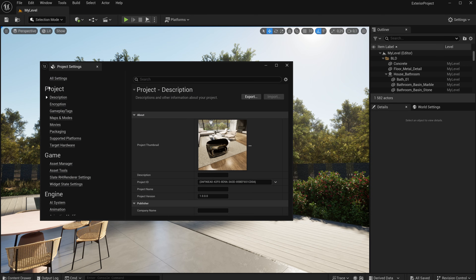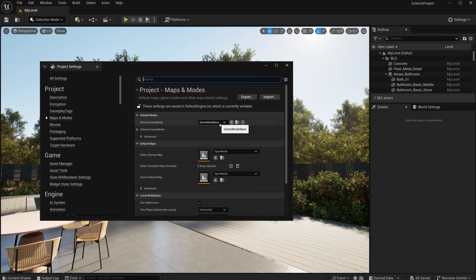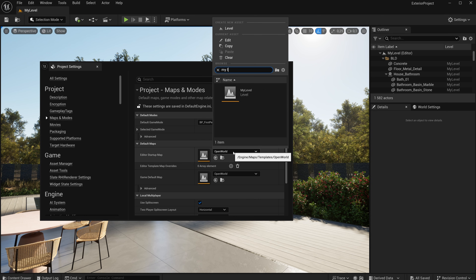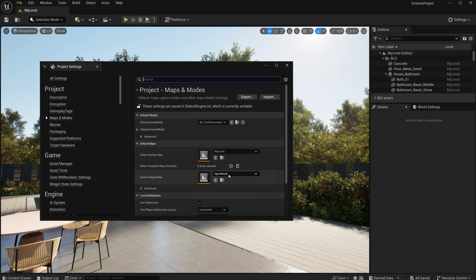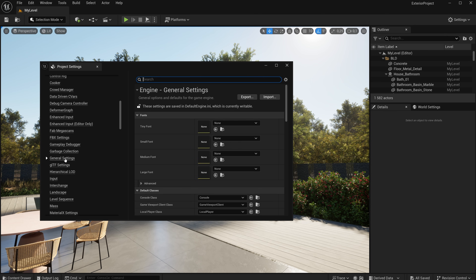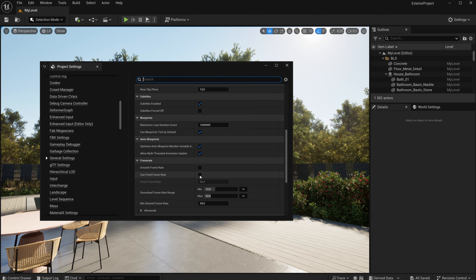You have to restart your project. Then, in the project settings, go to the Maps and Modes section. Here we have to set the default game mode as well as set the default maps. Lastly, we have to set the fixed frame rate in the general settings. Arcware recommends setting it to 30 or 35 frames per second for a smooth online experience.